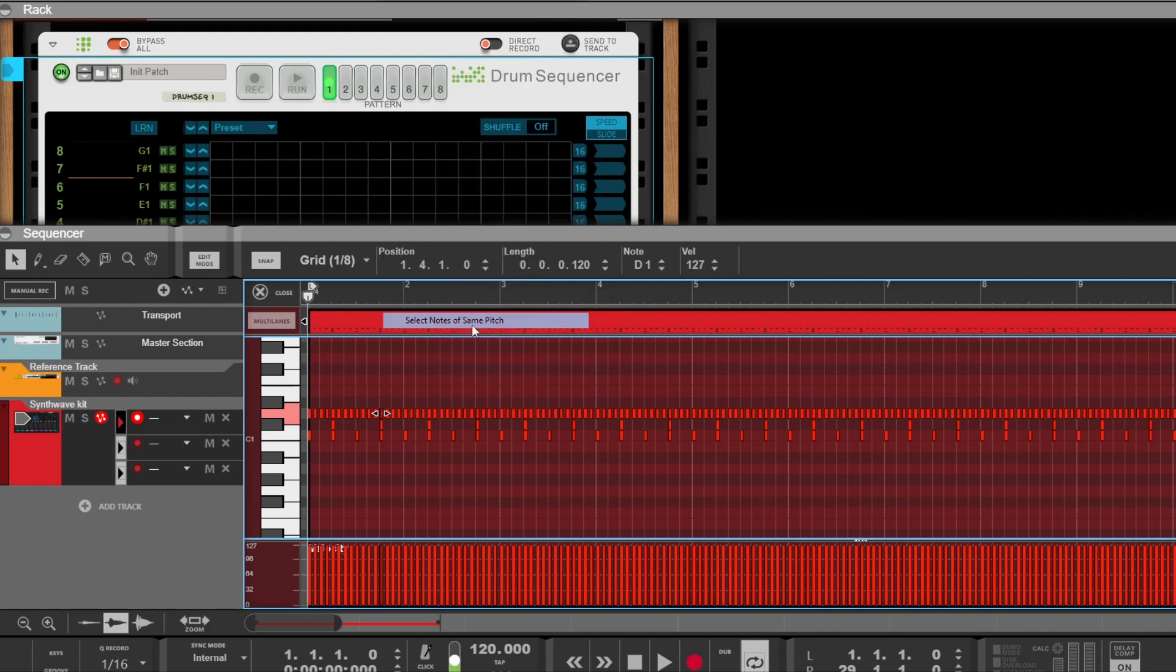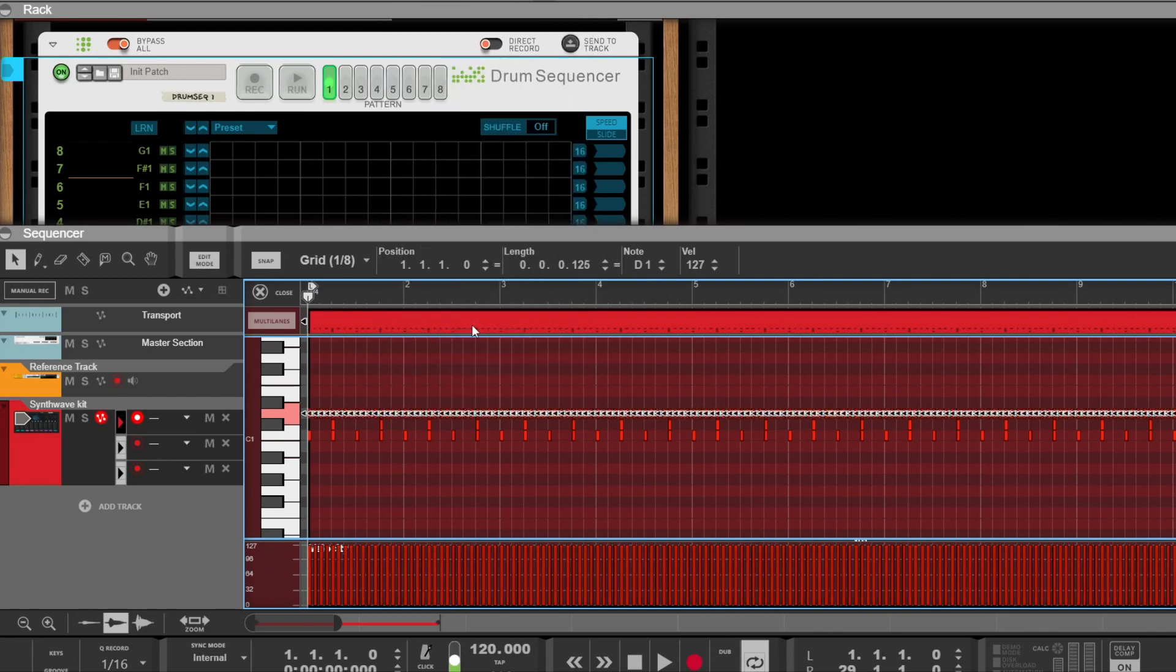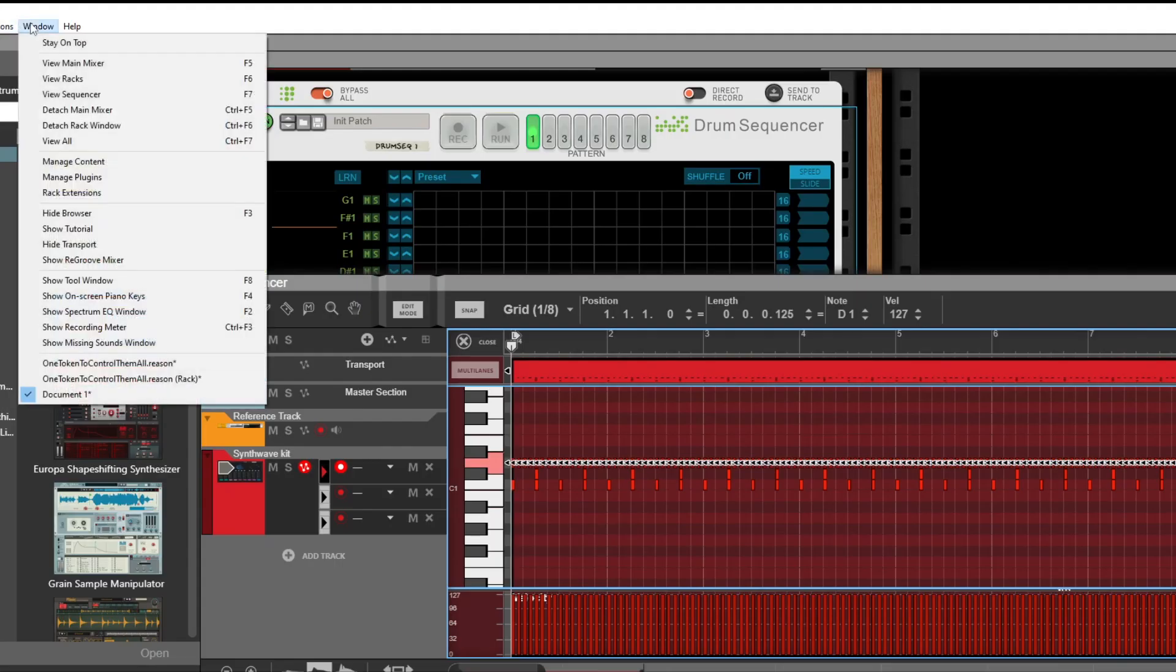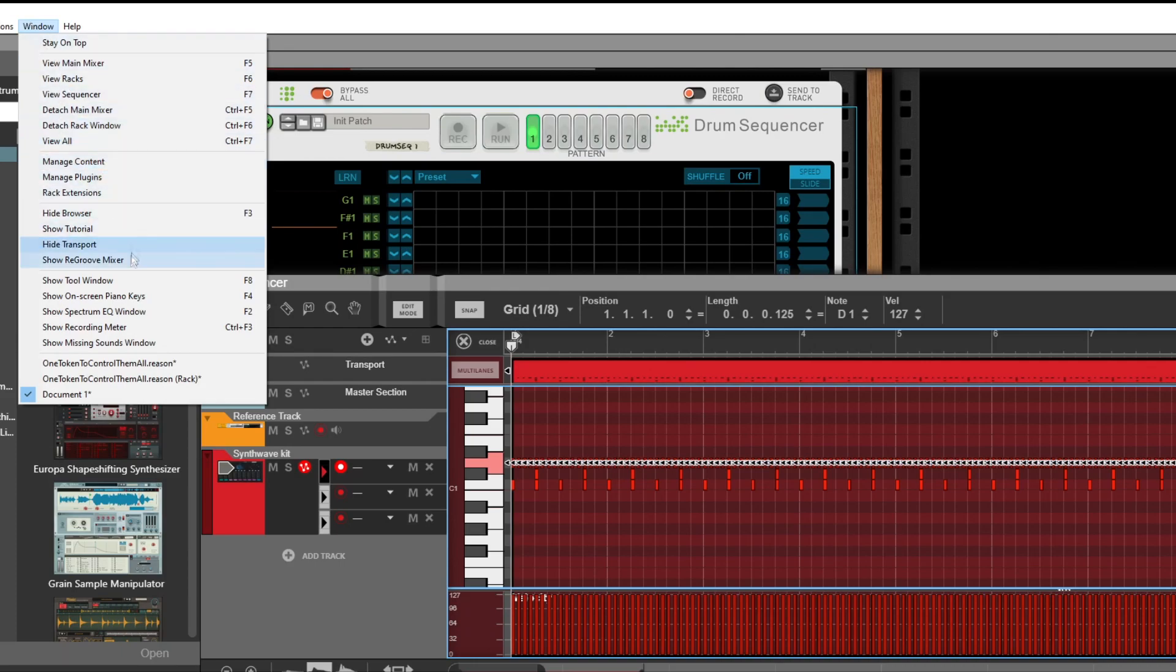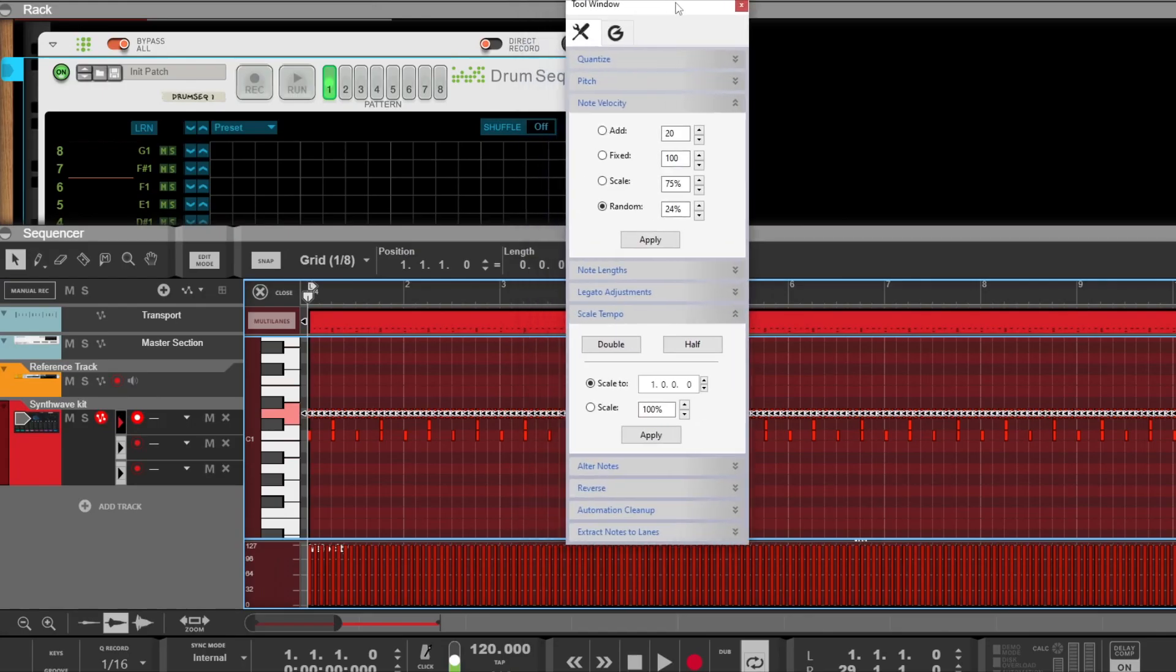And I am opening the probably most underrated feature in Reason, the tool window by pressing F8. On the note velocity section, I select randomize and add a 24% value. Then I apply.